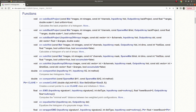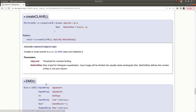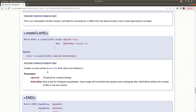Hi everyone, welcome back. In this video we are going to finish the histogram module with CLAHE. CLAHE stands for Contrast Limited Adaptive Histogram Equalization. It is basically the smart version of the equalizeHist function — we will understand why it is smart in the code part. It takes two inputs: one is the clip limit, which is a threshold for contrast limiting, and the other is the grid size, which defines how we divide the image into grids.